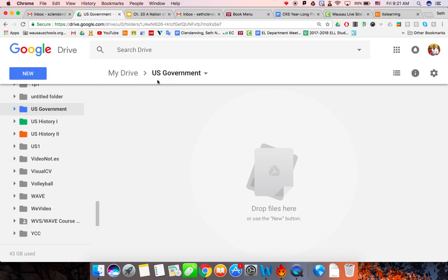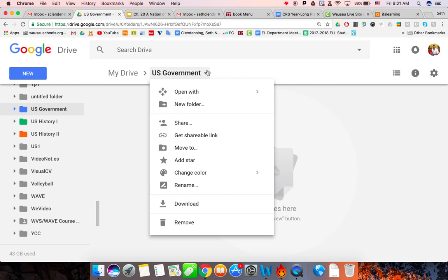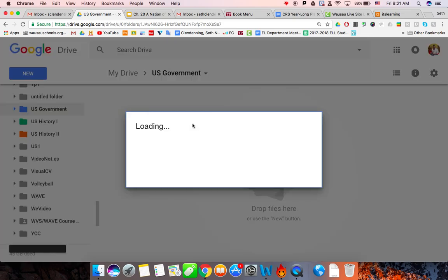Okay, I can do a couple of different ways, but once you click on that folder, what I would like you to do is hit that drop arrow, and then do share.